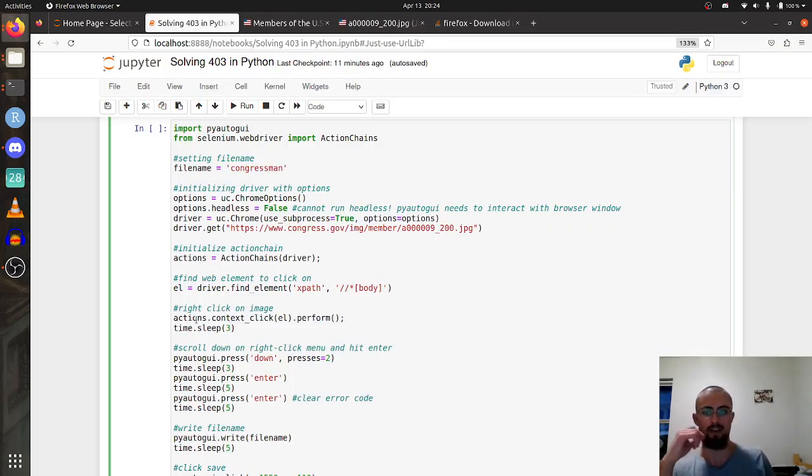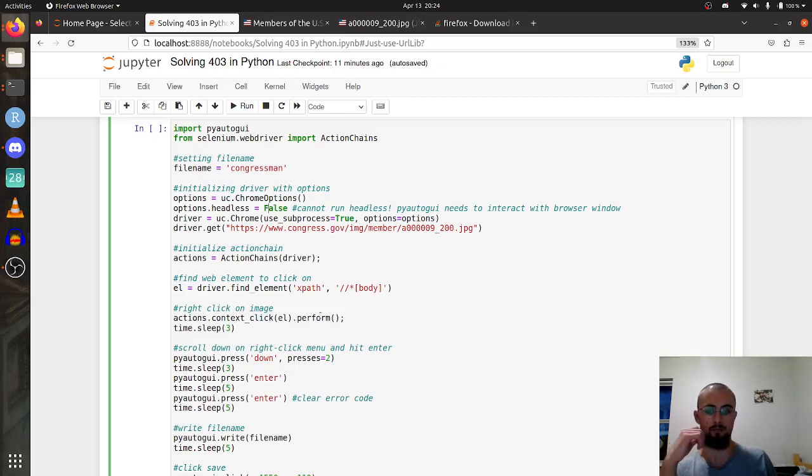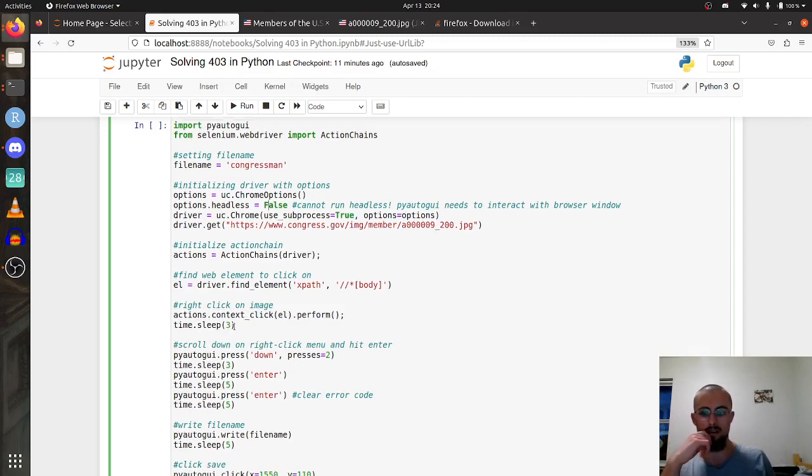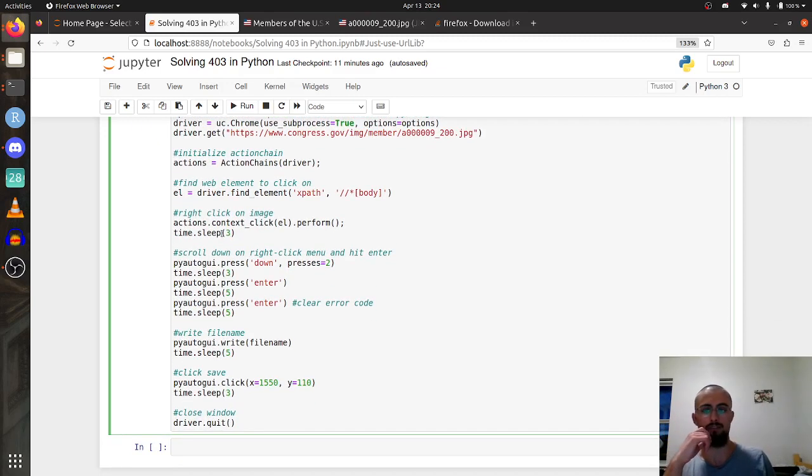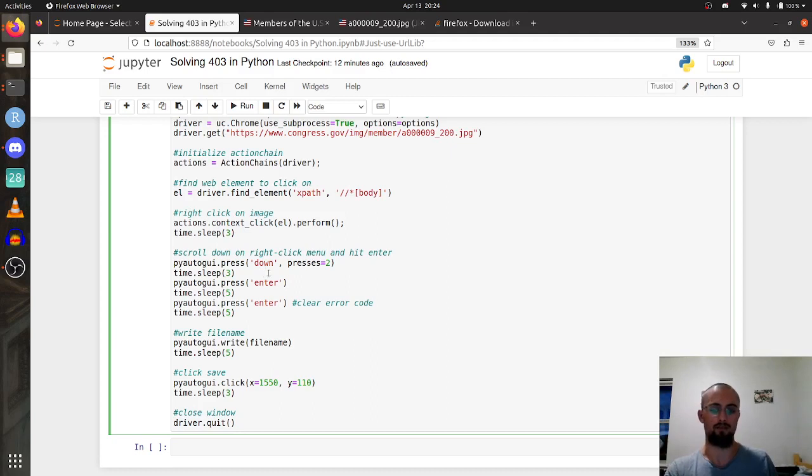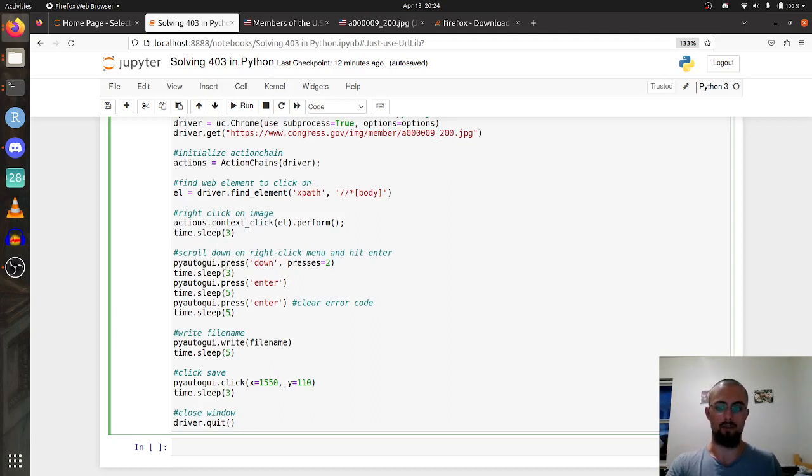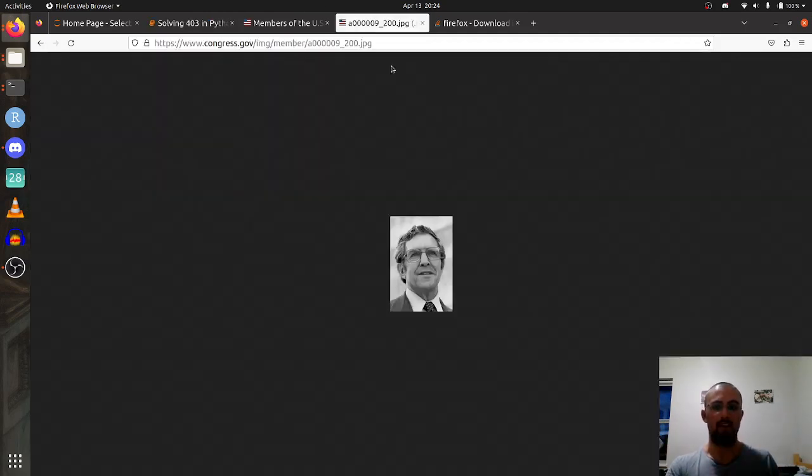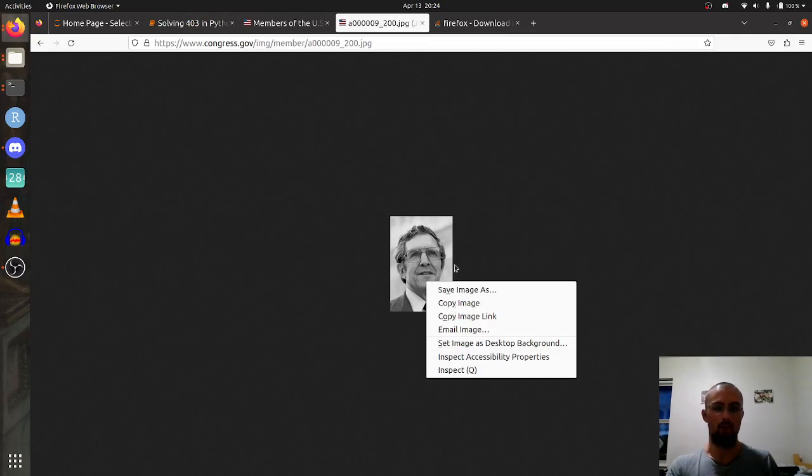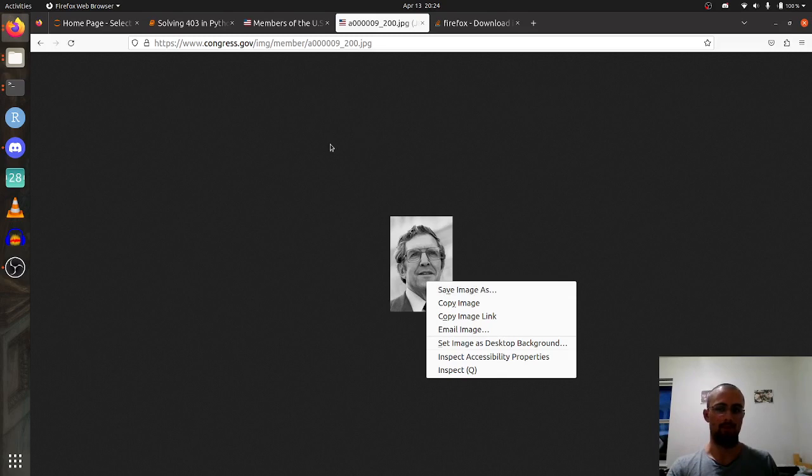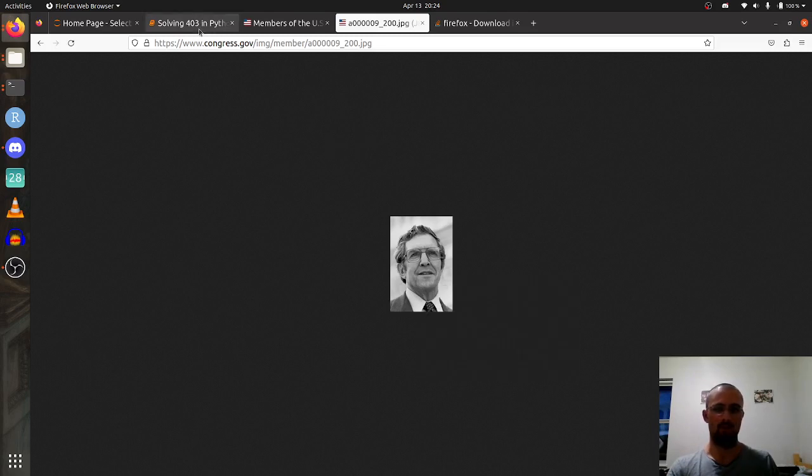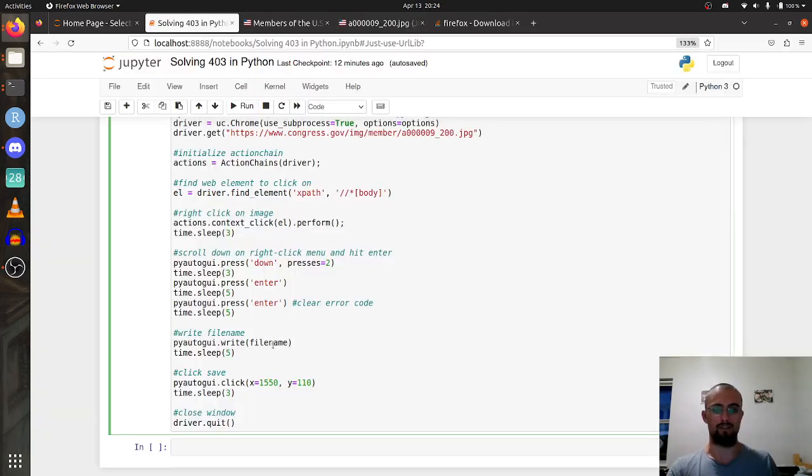Then the next thing is to actually perform the right click, so we have actions.context_click. I've used time.sleep to separate this so you can see it all happen when I run it. Then we get to the PyAutoGUI stuff.